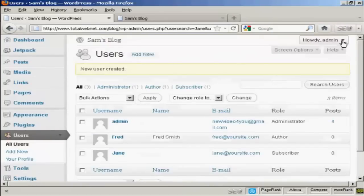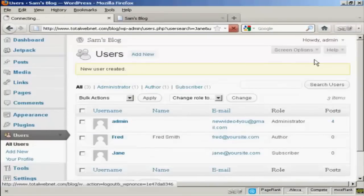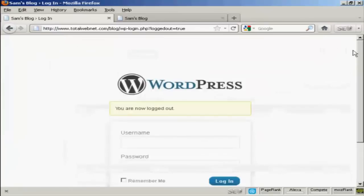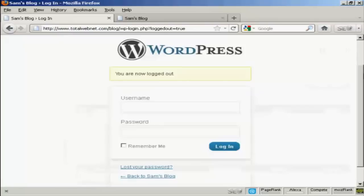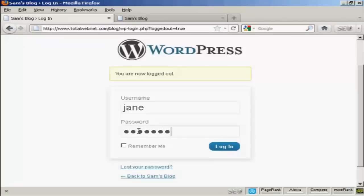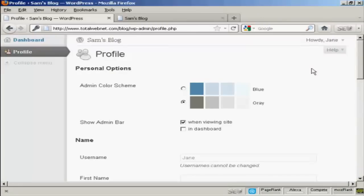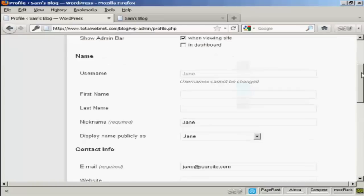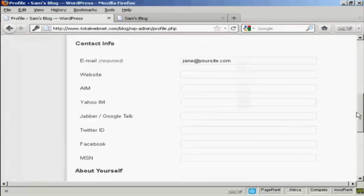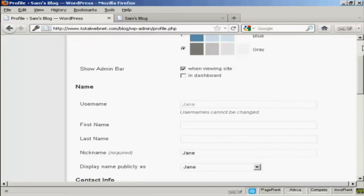I'll just log out and log in as Jane. You can see that Jane's options are very limited indeed — all she can do is update her profile and her contact information.